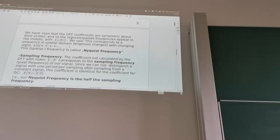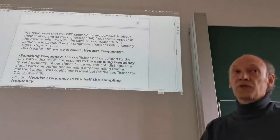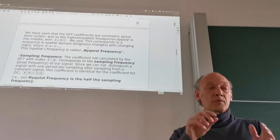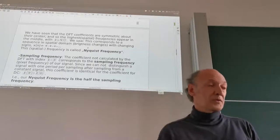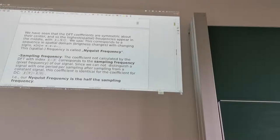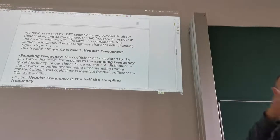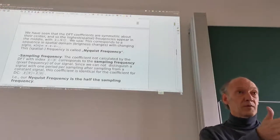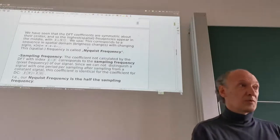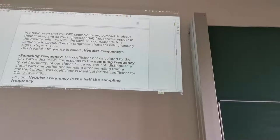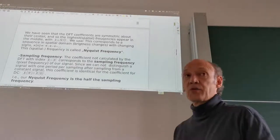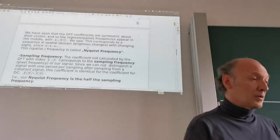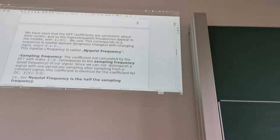The center corresponds to a sequence in the spatial domain where brightness changes with alternating signs — like plus 1, minus 1, plus 1, minus 1. For images, one pixel is bright, the next is dark, then bright, then dark again. This is the highest possible frequency when bright and dark pixels alternate, called the Nyquist frequency. So what we have in the middle of our DFT frequency domain is the Nyquist frequency.